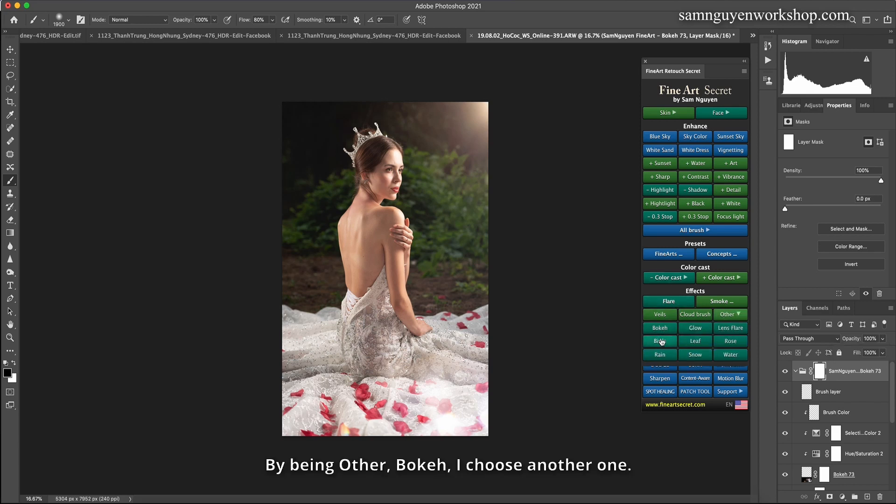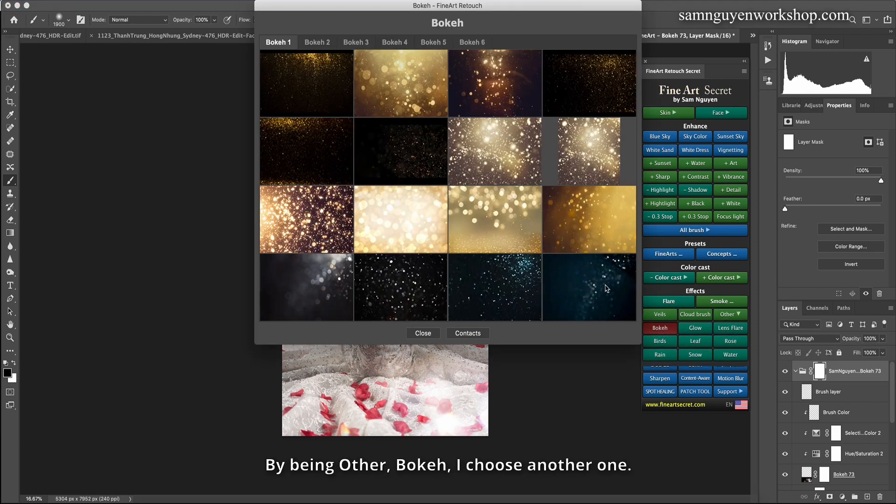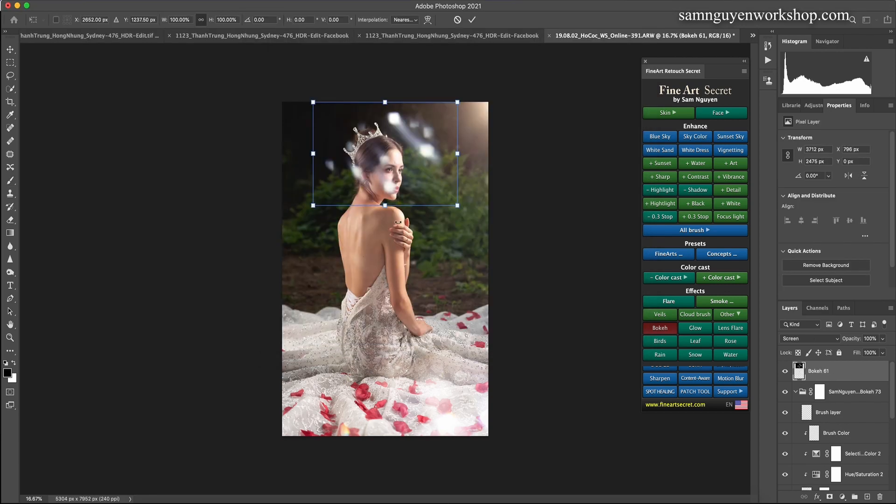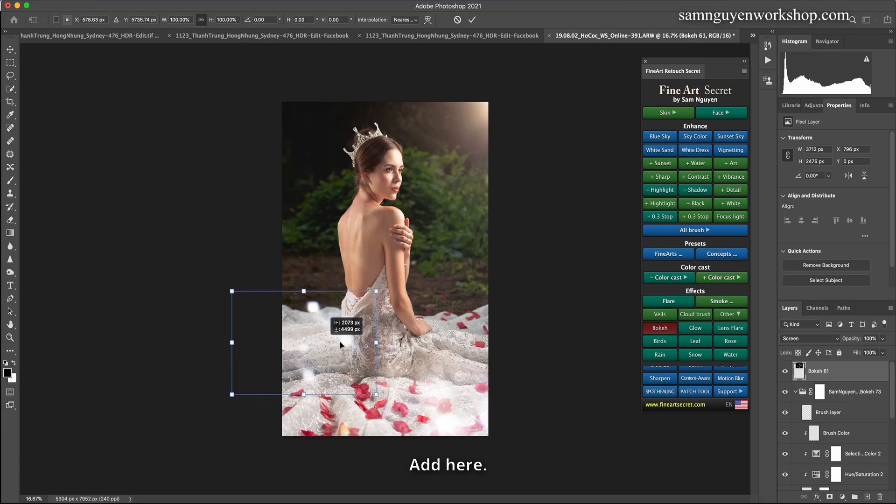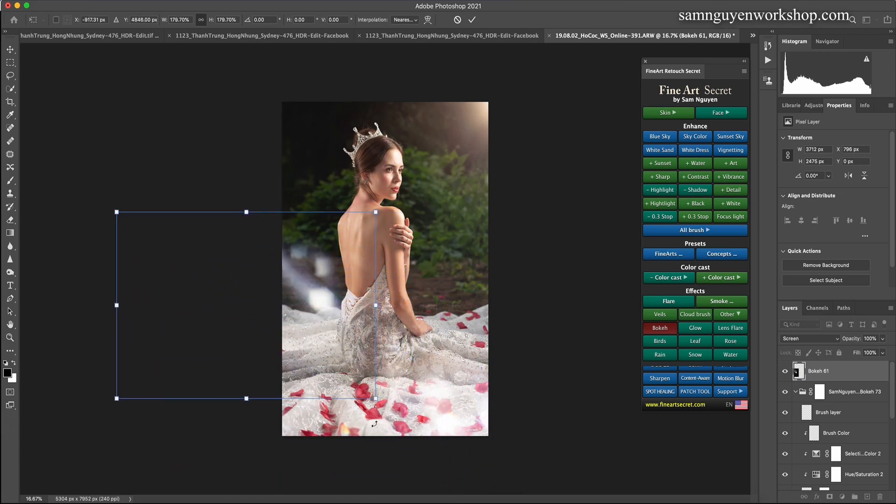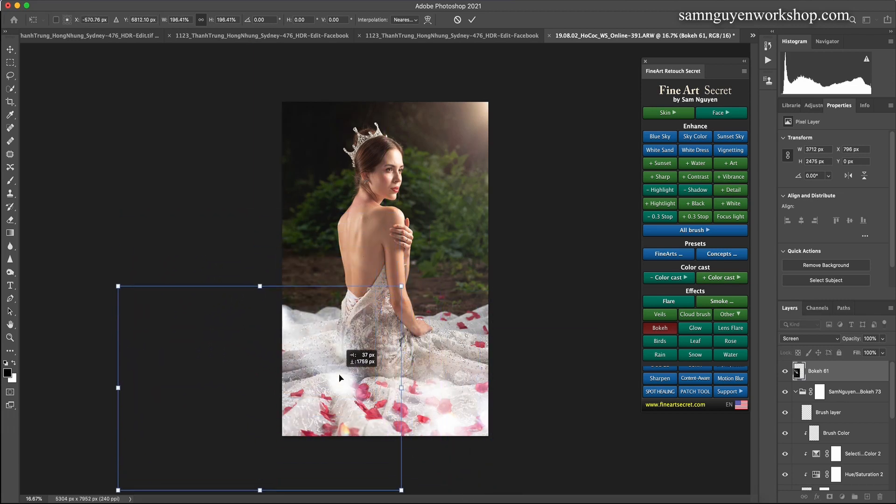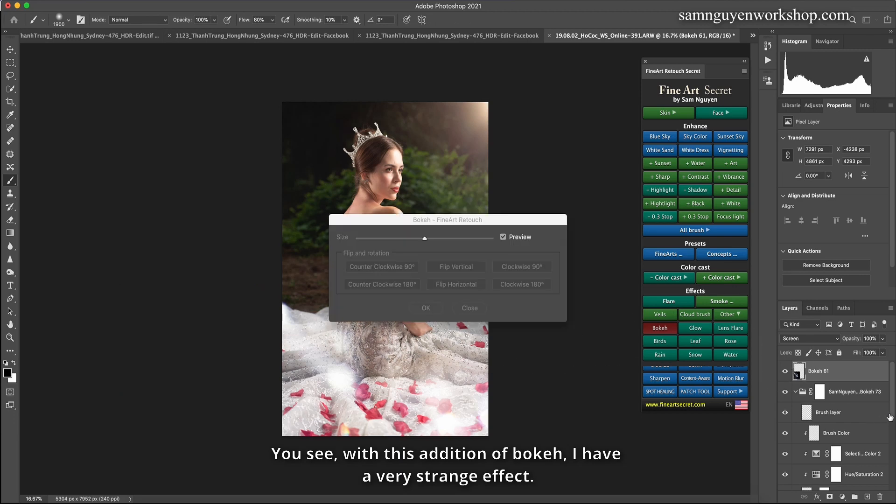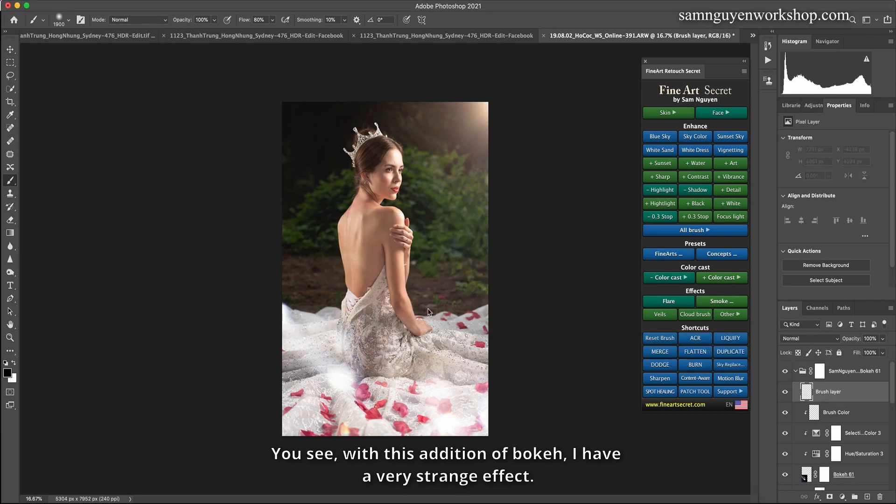By being other, bokeh, I choose another one. I can choose this. Add here. You see, with this addition of bokeh, I have a very strange effect.